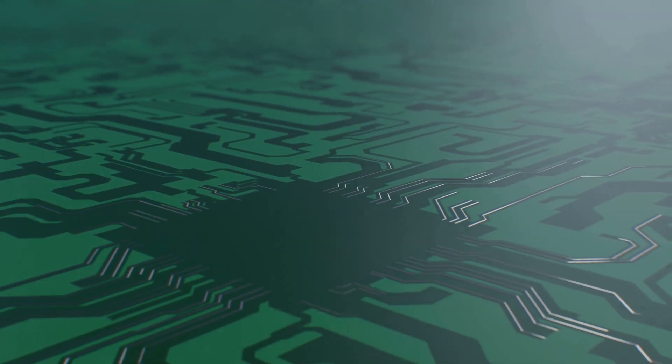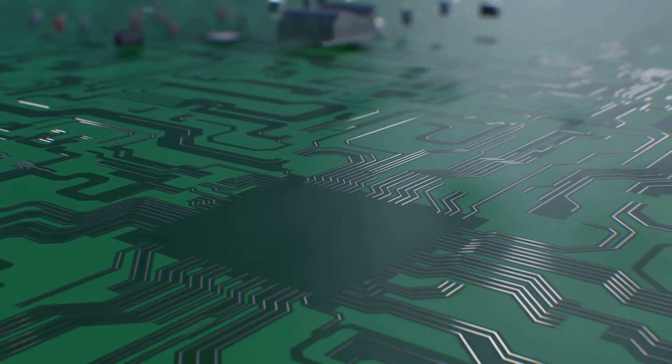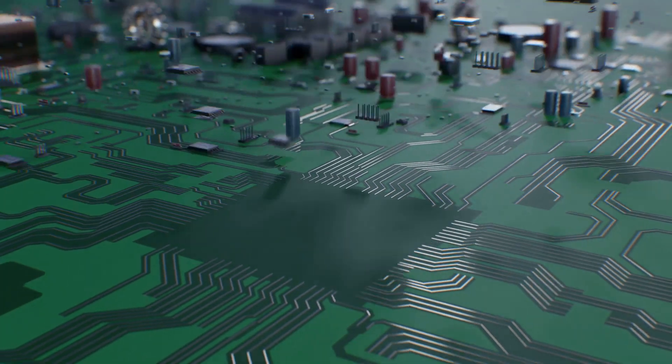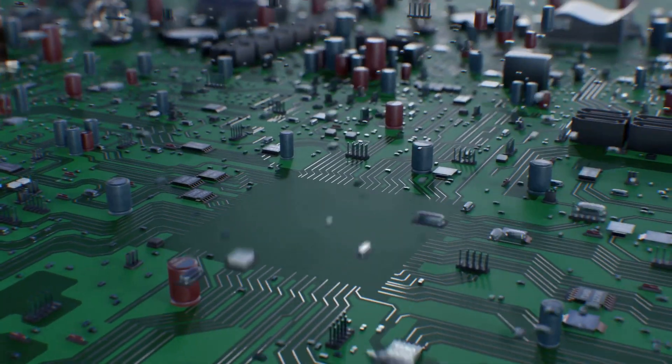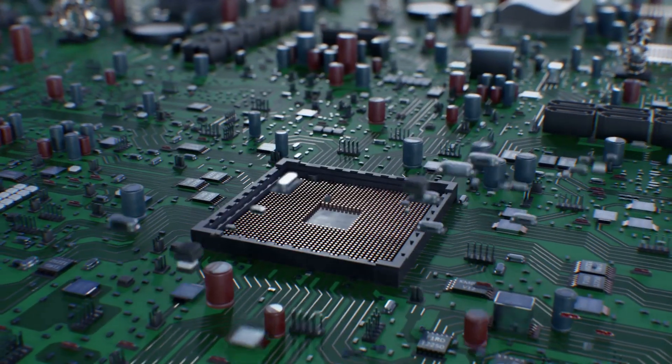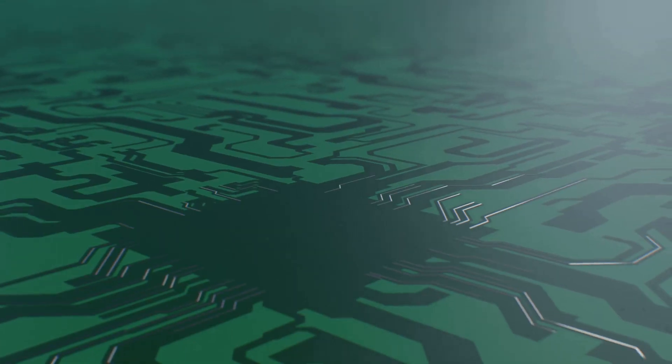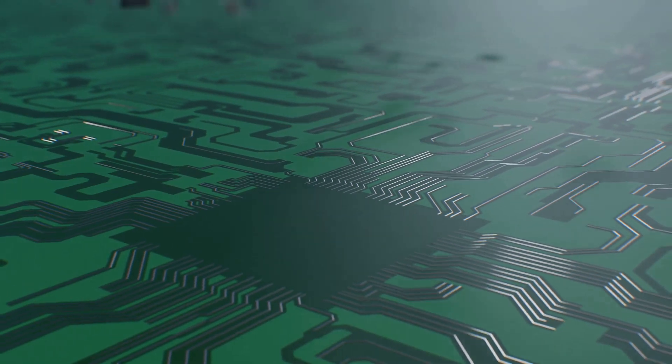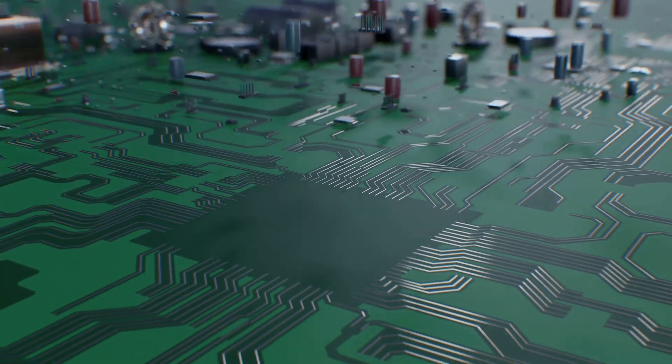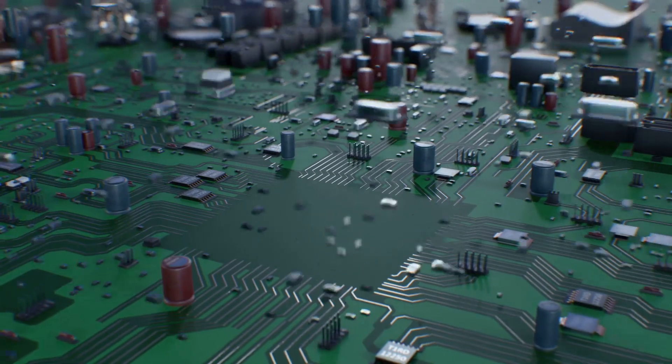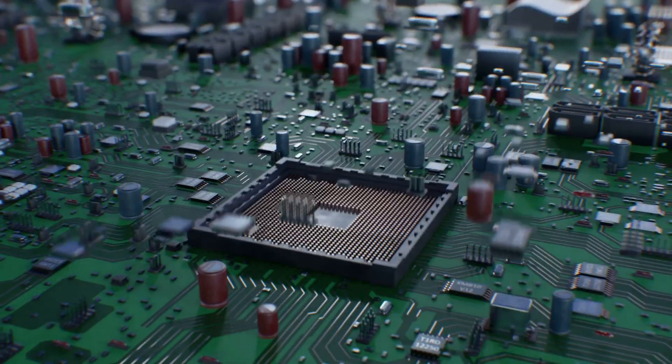Finally, the computer case houses all these components, protecting them from dust and damage. It provides a structured environment where all parts can work together efficiently. Just like a well-organized workspace, the case ensures that everything is in its place, contributing to the overall success of the system.